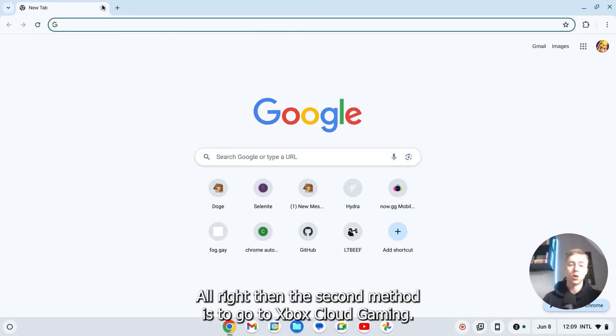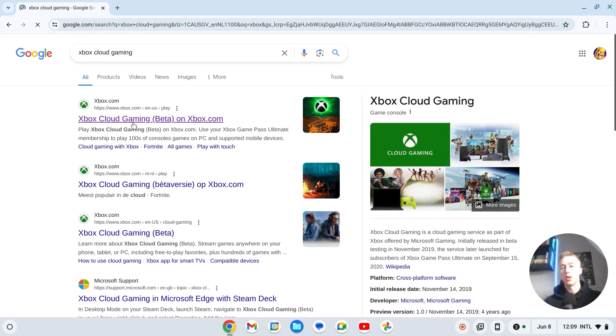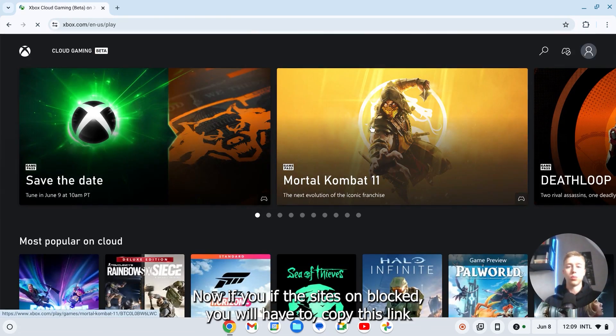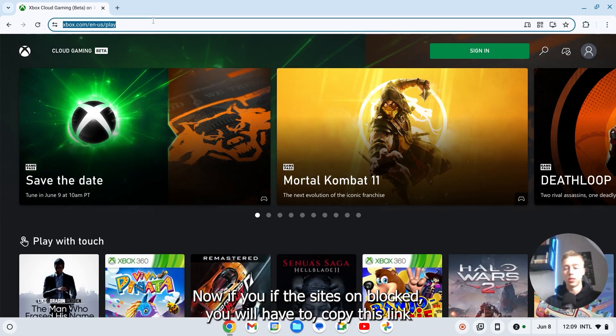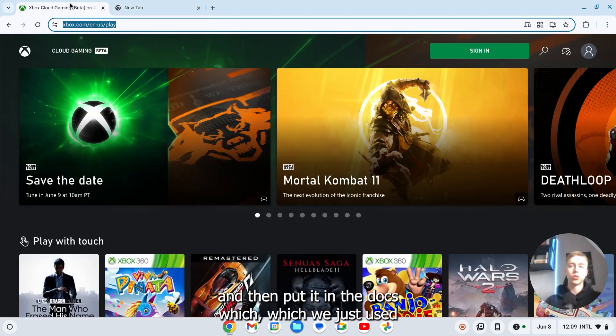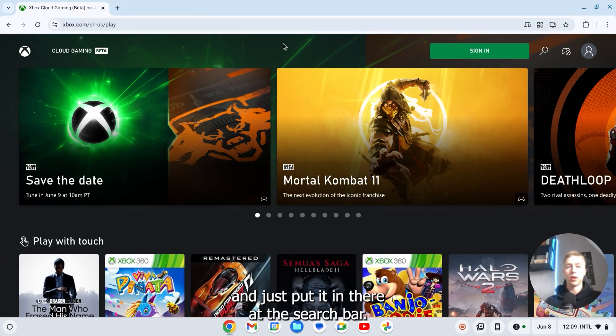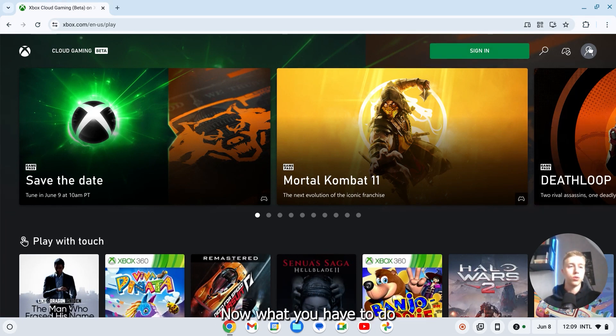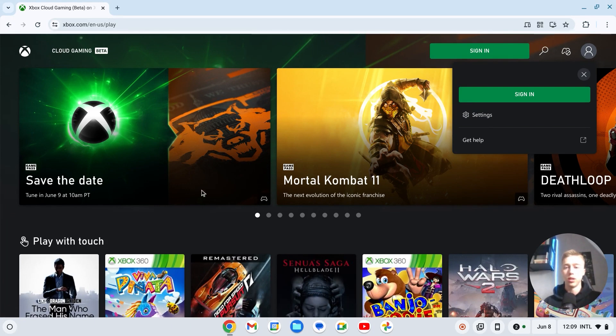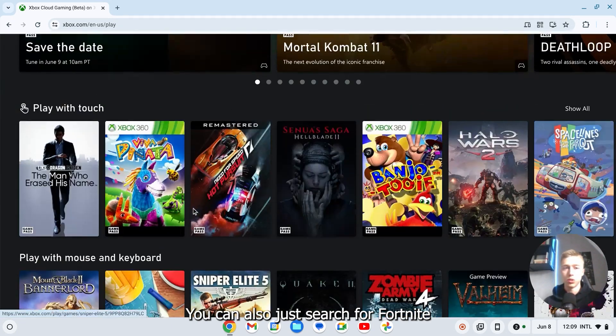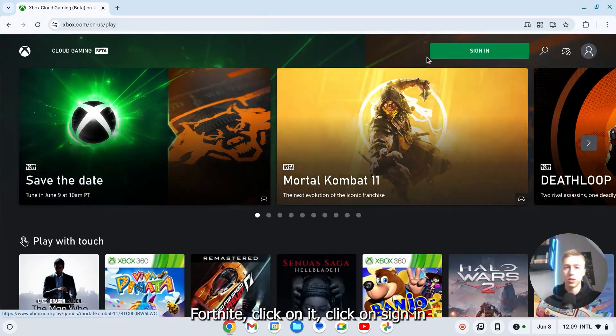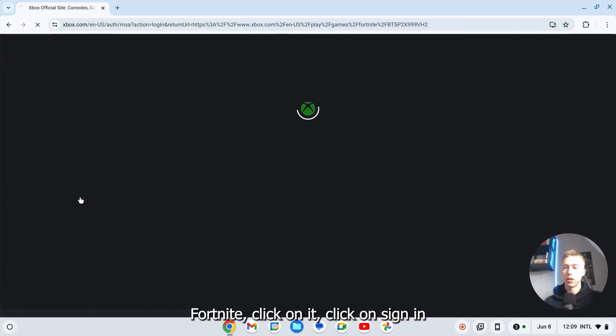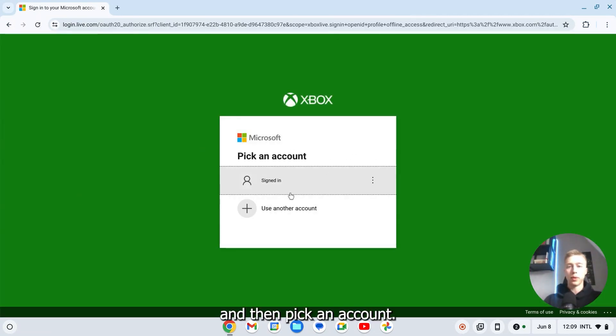Alright then the second method is to go to Xbox Cloud Gaming. Go to the site. Now if the site is unblocked, you will have to copy this link and then put it in the Doge site which we just used and just put it in there at the search bar and you can just do the same thing. Now what you have to do is either click on your account and sign in or click anywhere and sign in. You can also just search for Fortnite. Click on it. Click on sign in. And then pick an account. So use an account.